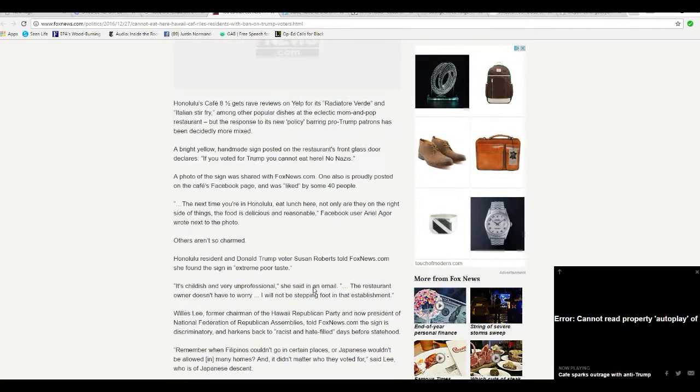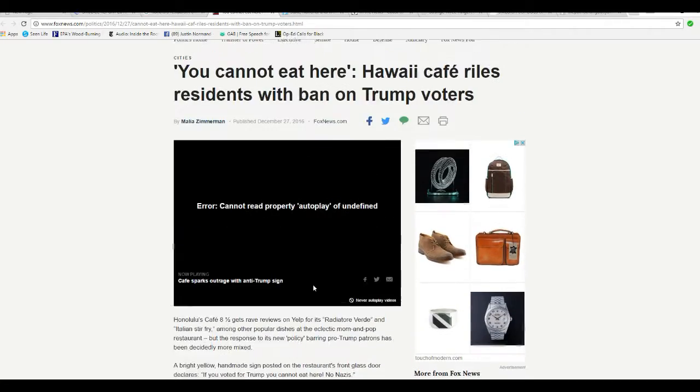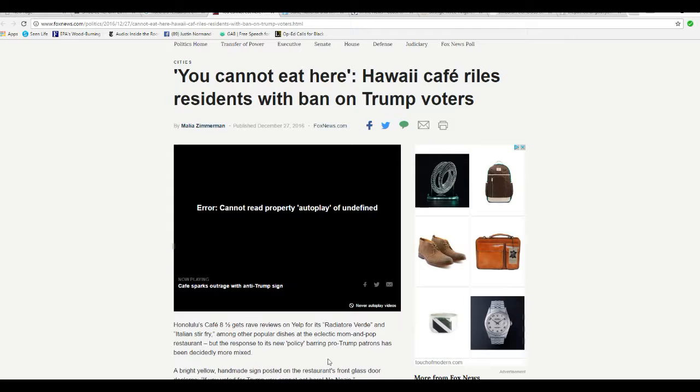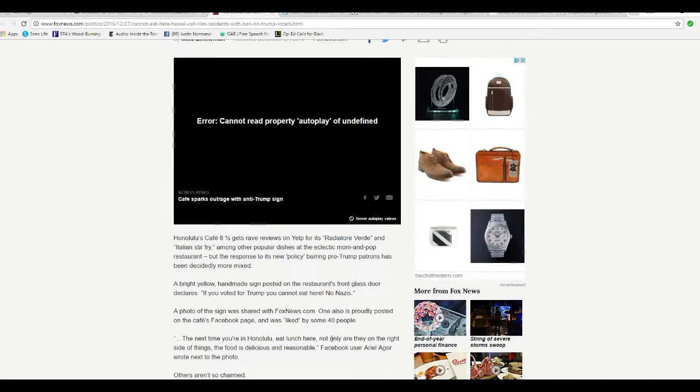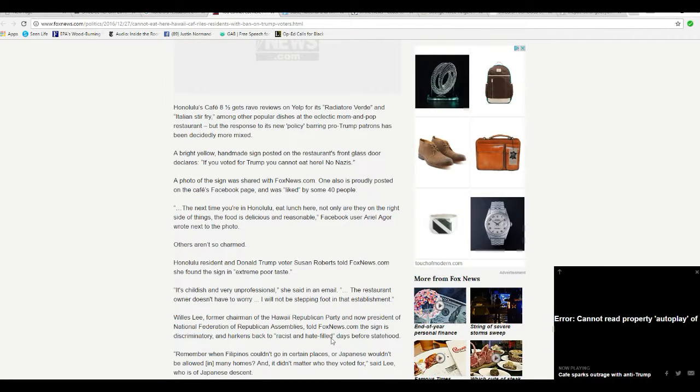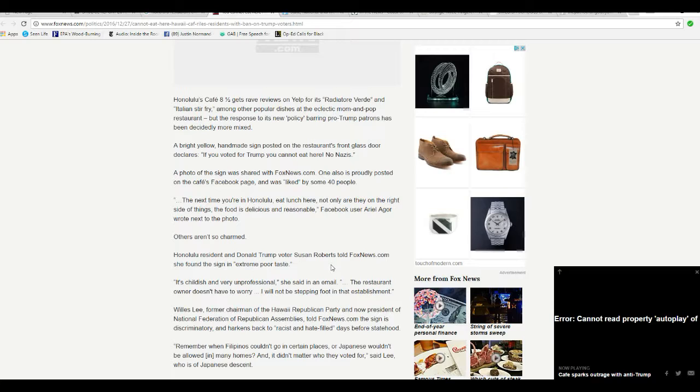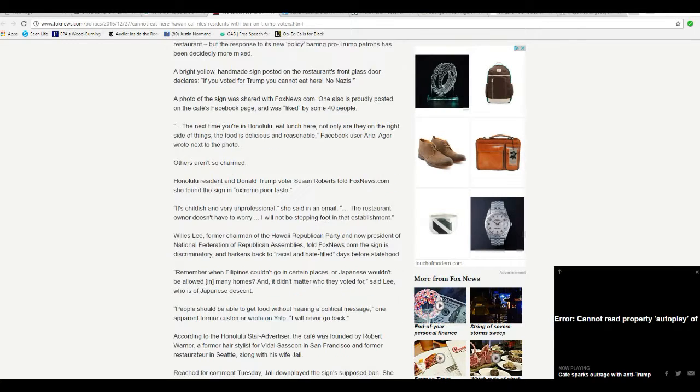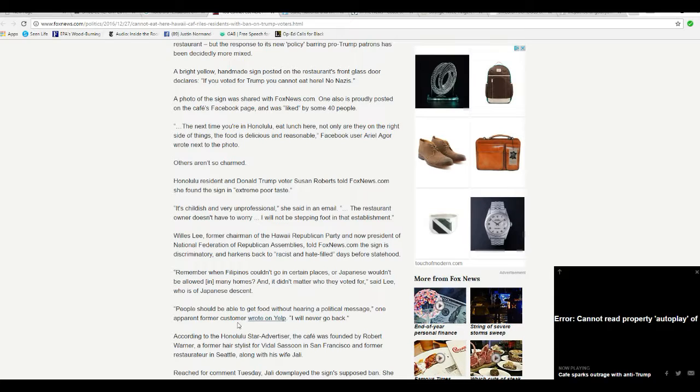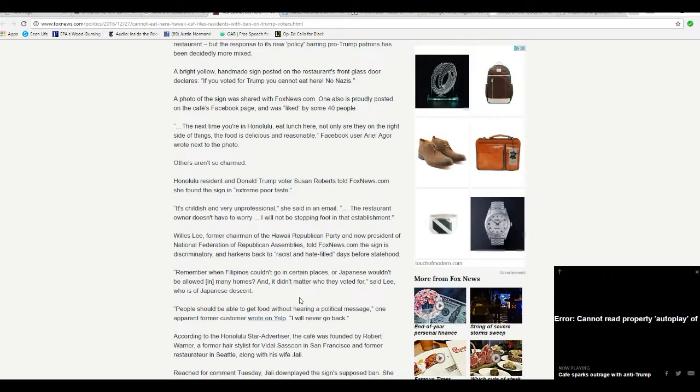So there you have it, another case of discrimination. I hope their business takes a sudden turn for the worse. I'm going to take a look at their Facebook page if I can find it and leave them a rather ugly note or two. This is despicable.